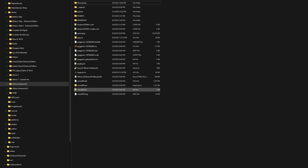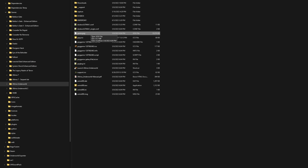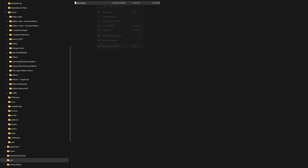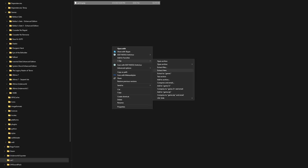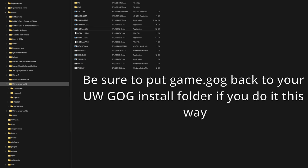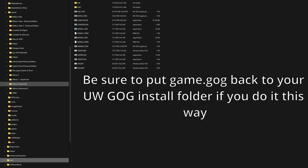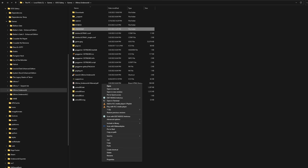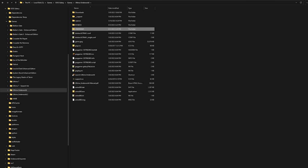After you've done that, go find the game.gog file from your original Ultima Underworld installation folder and extract that to your newly created UW-1 folder. Then copy your Underworld folder from your original Ultima Underworld installation directory and paste it in your newly created UW-1 folder.